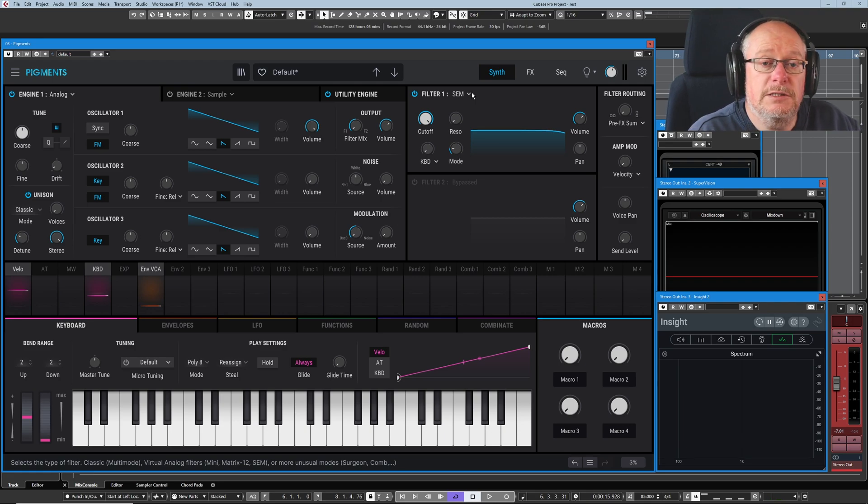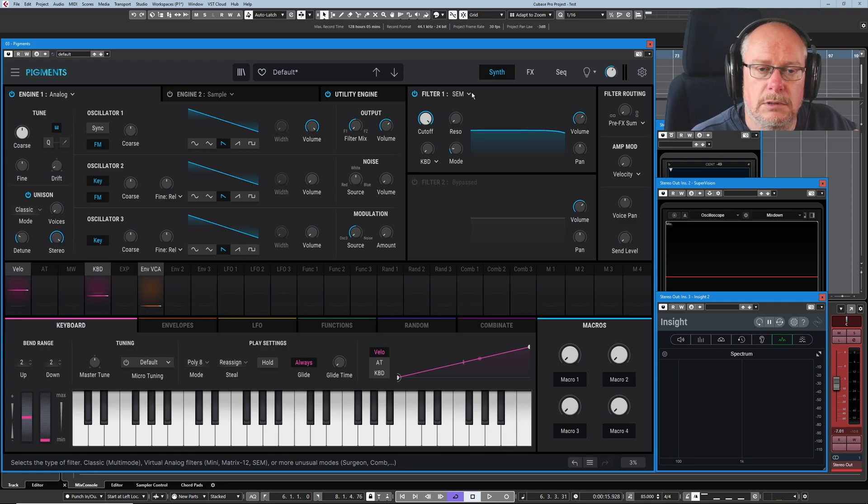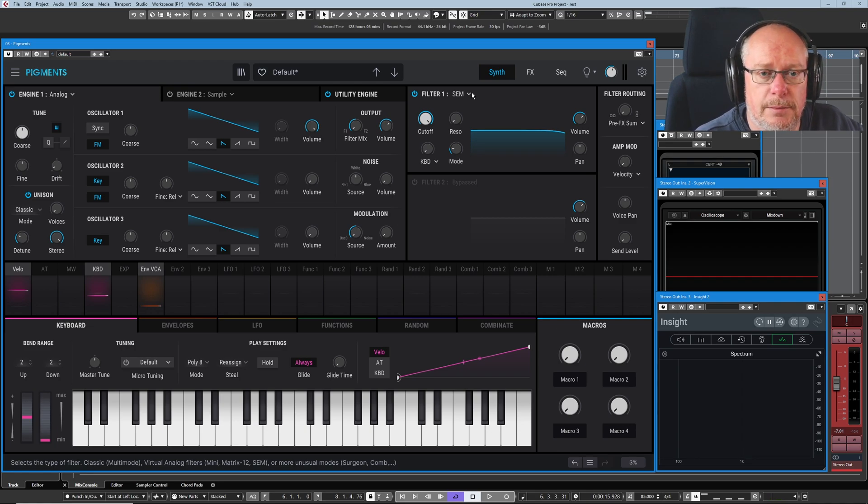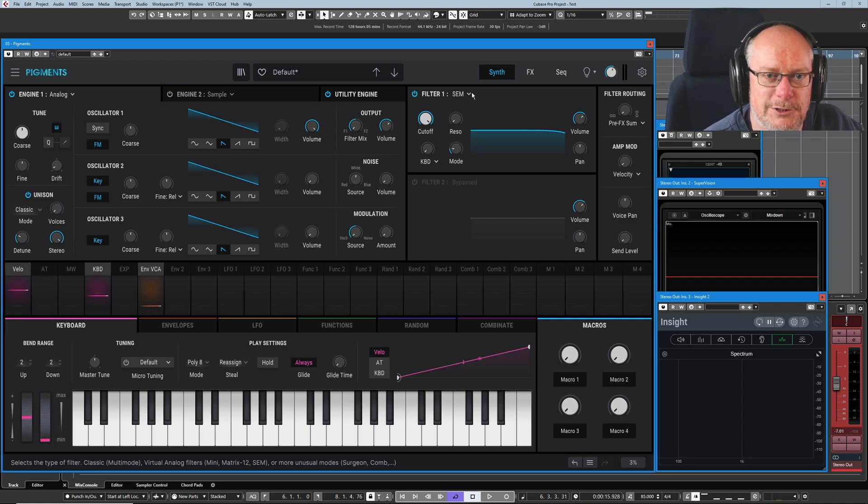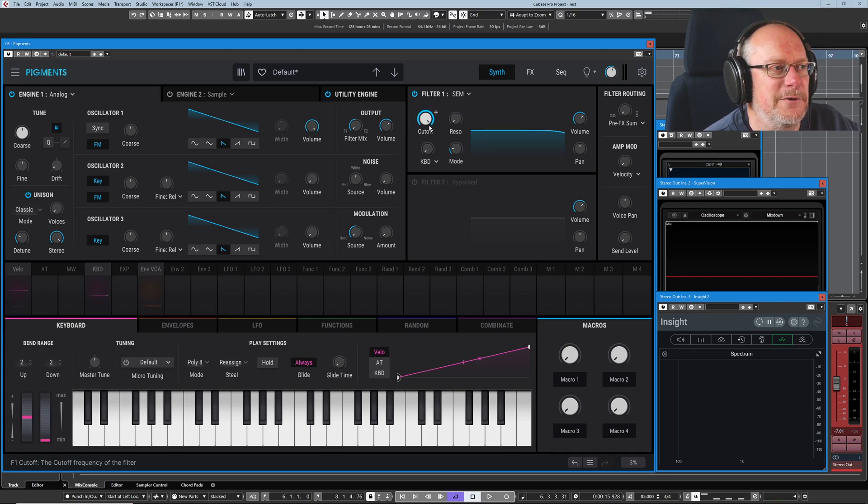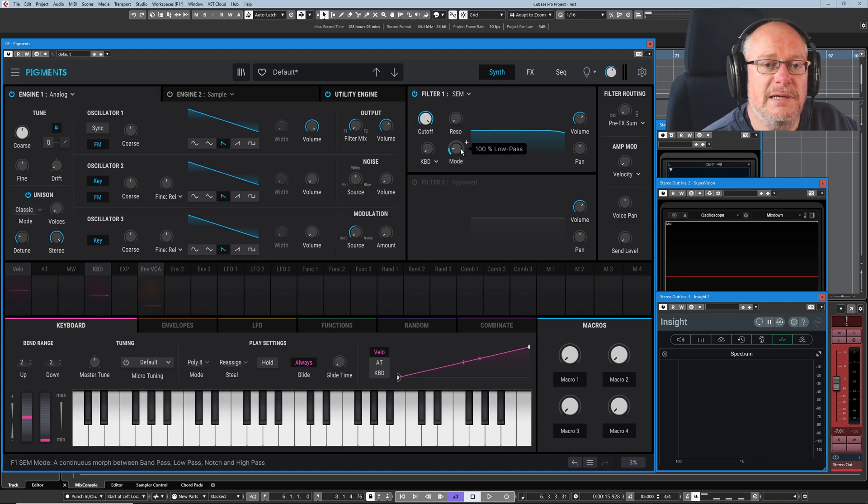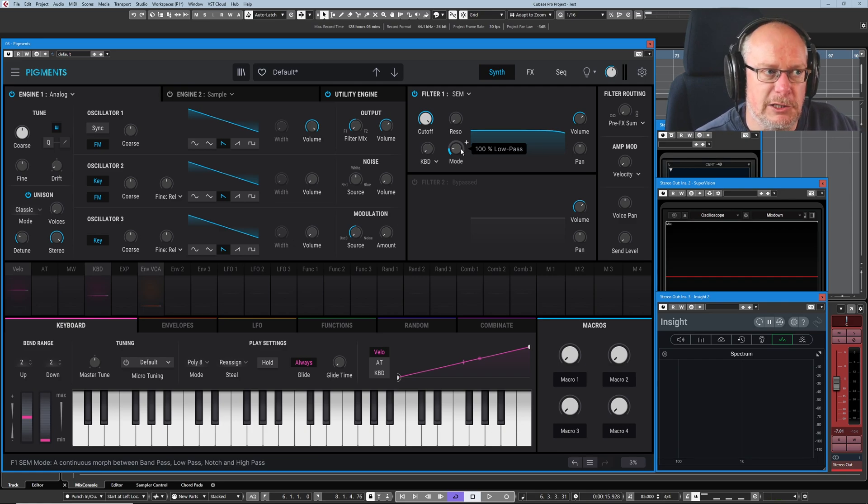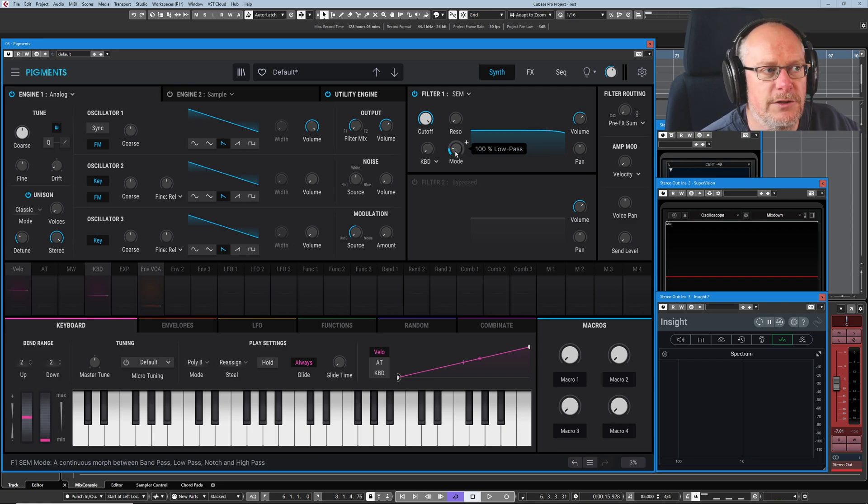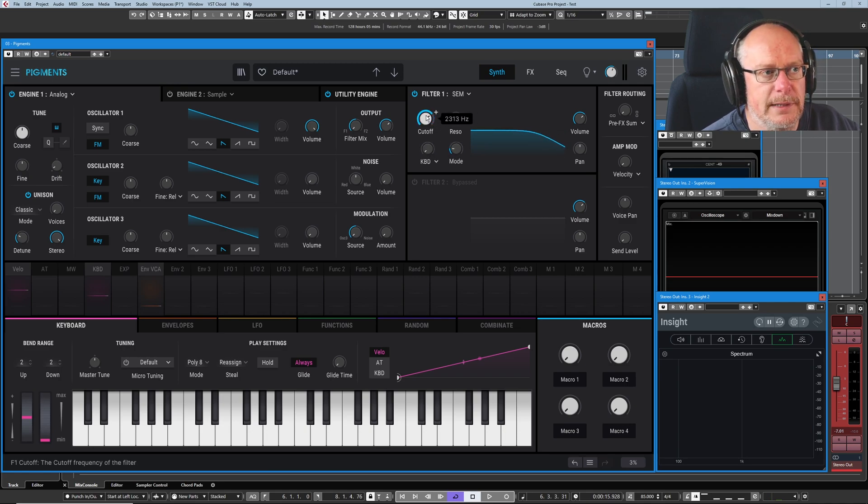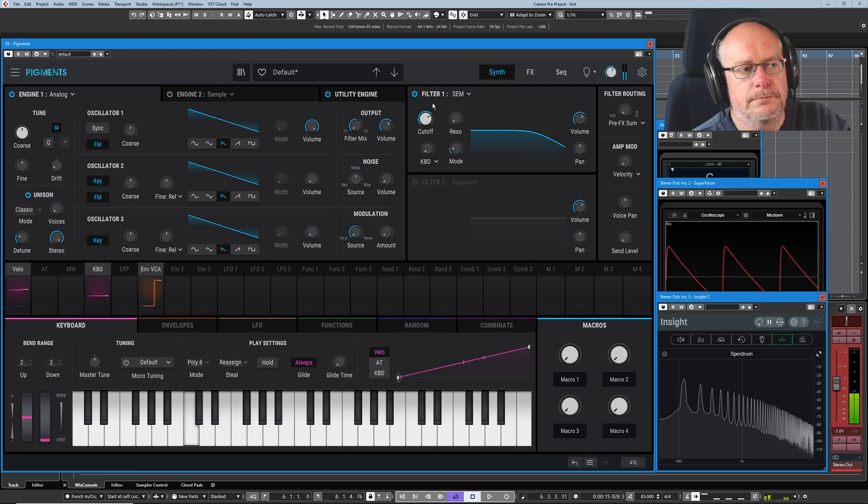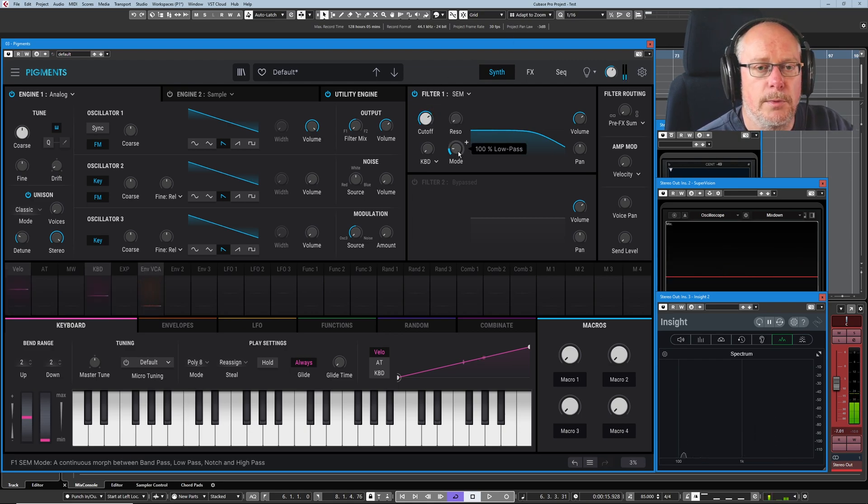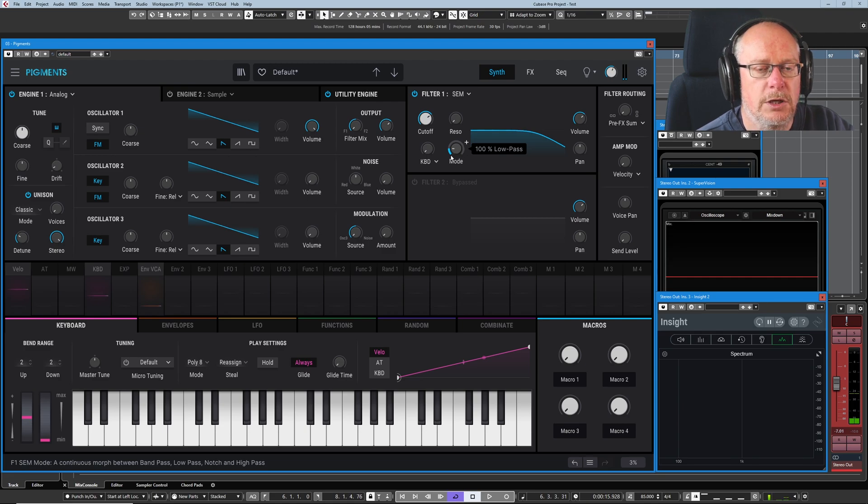We've dealt with multi-mode already, so let's have a look at what else we've got available. Now the SEM, a lot of these modules are based on classic circuitry from synths that Arturia have actually implemented. I haven't yet got around to doing the SEM tutorial, it's on my list, don't worry. But what we've basically got here is kind of like a low-pass filter, it looks very similar.